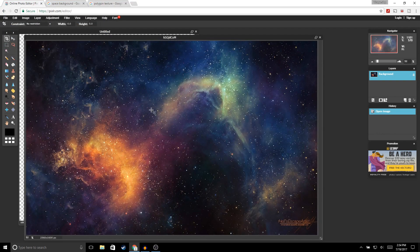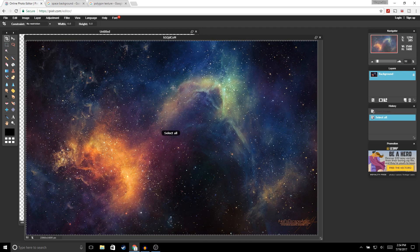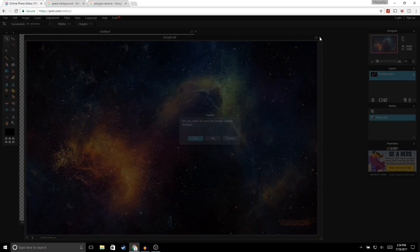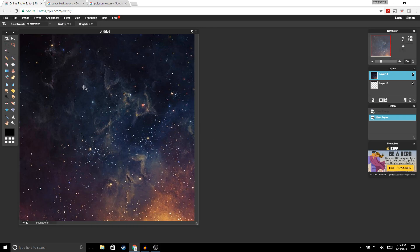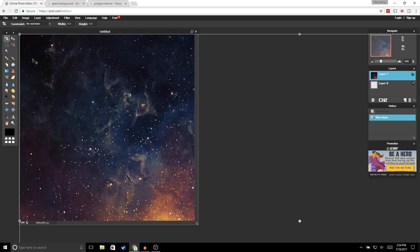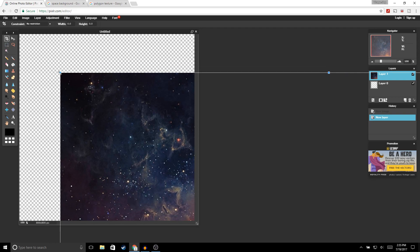Next, go ahead and click Ctrl+A to select the image, Ctrl+C to copy, and go ahead and close this image. Then hit Ctrl+V to paste. Now we're gonna go ahead and resize our image — go to Edit, Free Transform, and you should get these little squares around your image, so just go ahead and resize it.